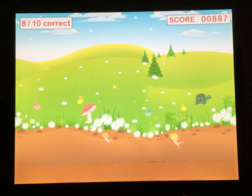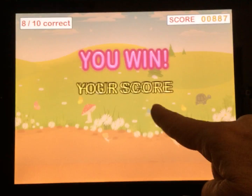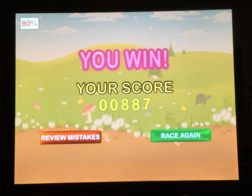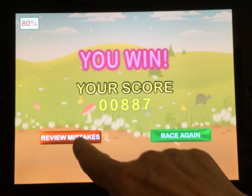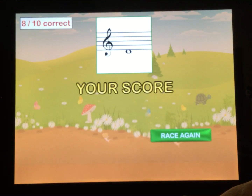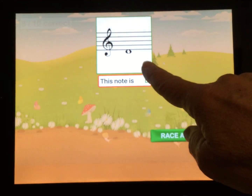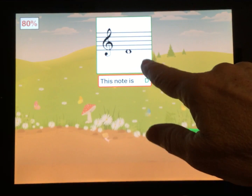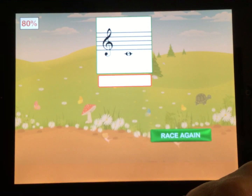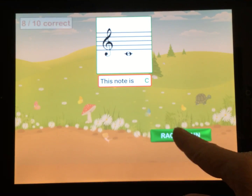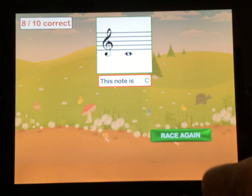Eight out of ten correct — there's our score. The score comes up here. We won the race! Now we can review our mistakes. They'll let us know: this note is a D, and the other note we missed was a C.